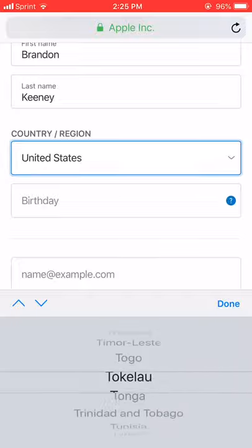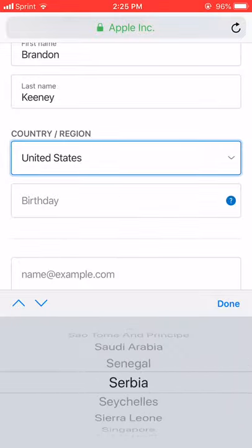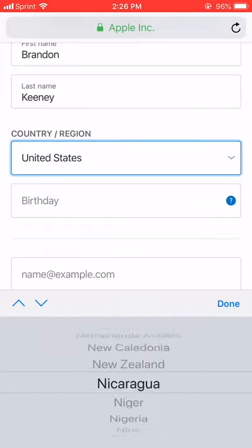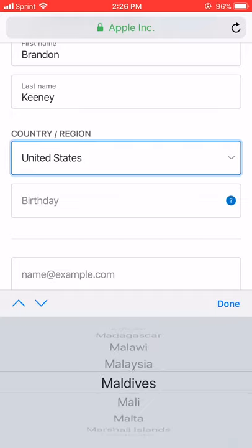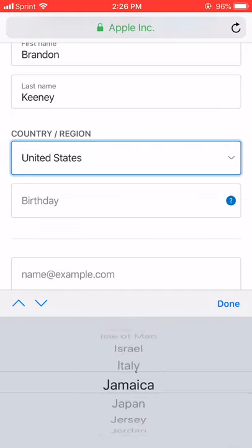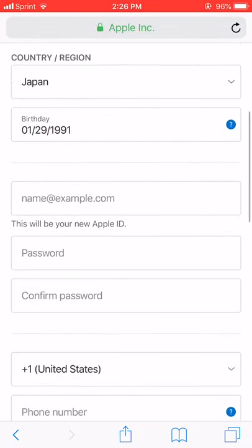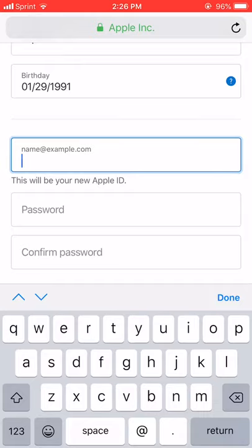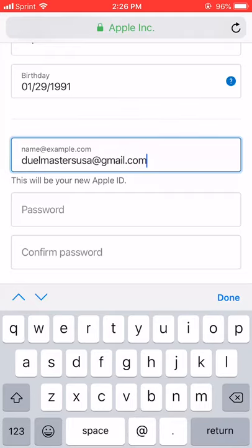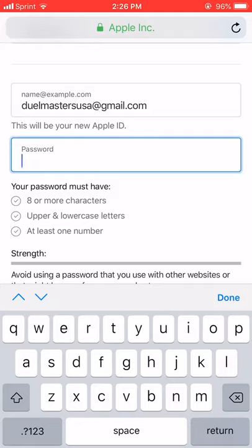Most important part right here: you must choose Japan. Japan is the only region in the world that currently has this game. It's unfortunate — we do not know if it will ever come in English or to America or anywhere else, but maybe with this video we can show Wizards of the Coast and Hasbro the demand. For now we have to play it in Japanese. I'm going to use a real email — I just made this email, so I suggest you make a new email too. Make a completely separate one that you will use for Duel Masters stuff.